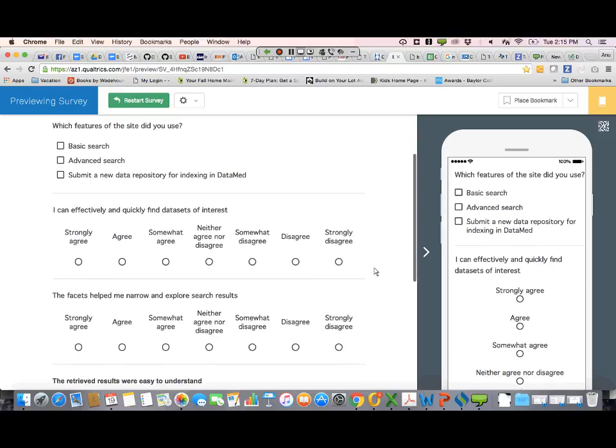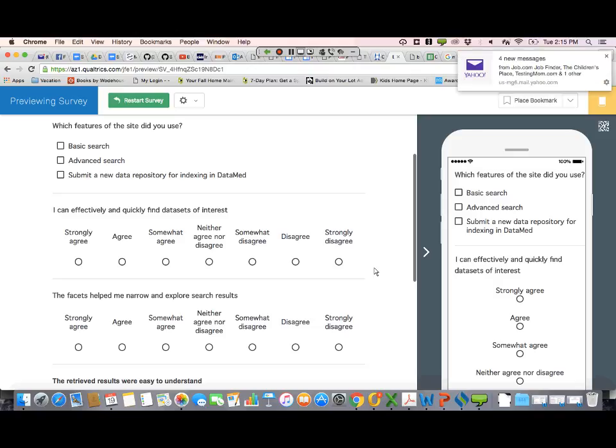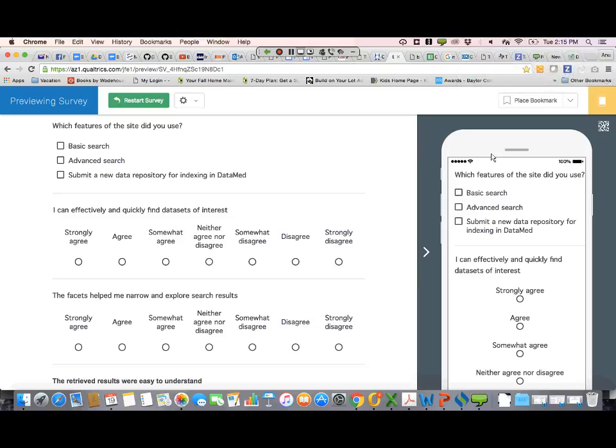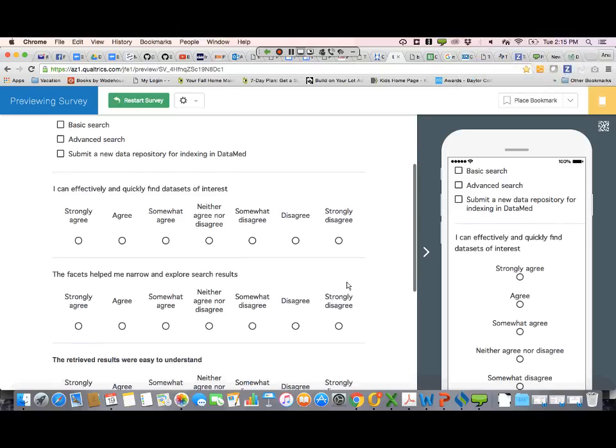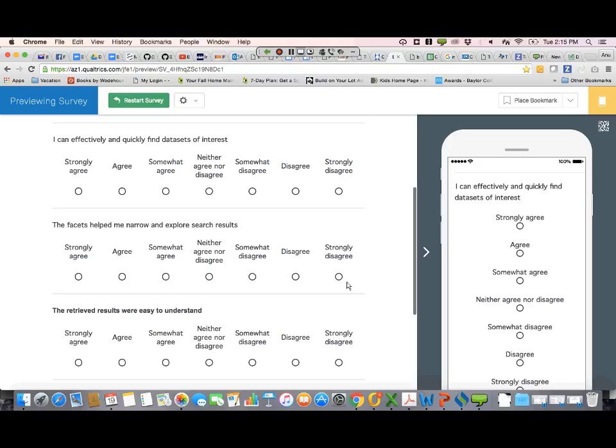Then it goes into questions with a tag and a Likert scale. The first is: 'I can effectively and quickly find data sets of interest' — all these are strongly agree to strongly disagree. 'The facets helped me narrow and explore search results.' 'The retrieved results were easy to understand.' Can somebody know what you mean by 'facets'? Well, if they don't, they can say 'neither agree nor disagree.' You know, they're not called facets — we might want to put a little image there to show what a facet is. I think that would be useful.